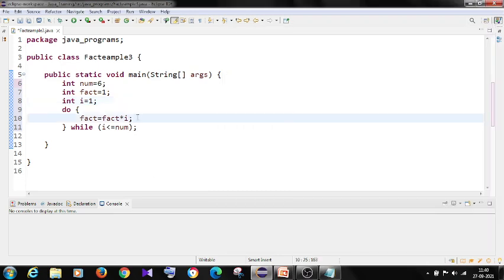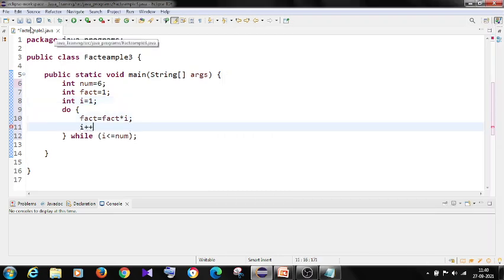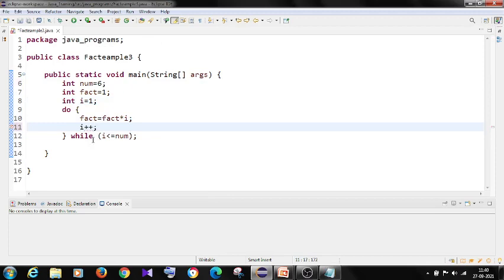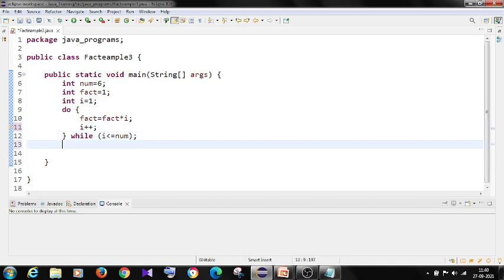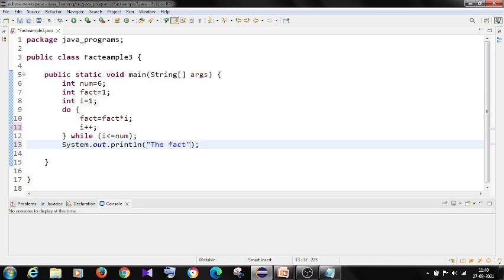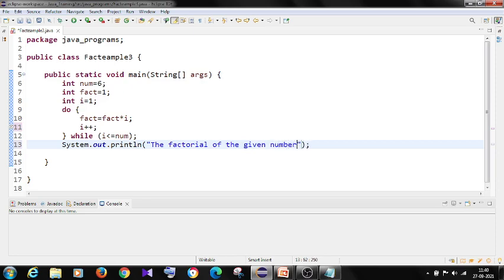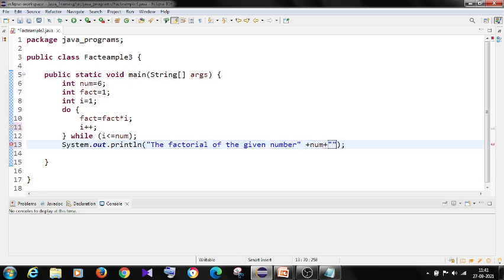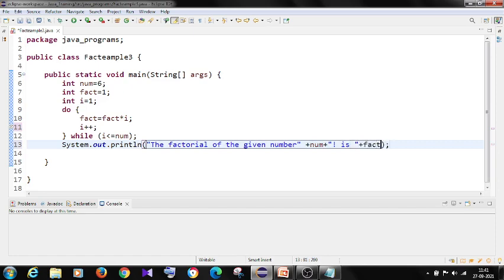So I have to save. Now I want output. This System.out.println, the factorial of the given number is plus fact right.